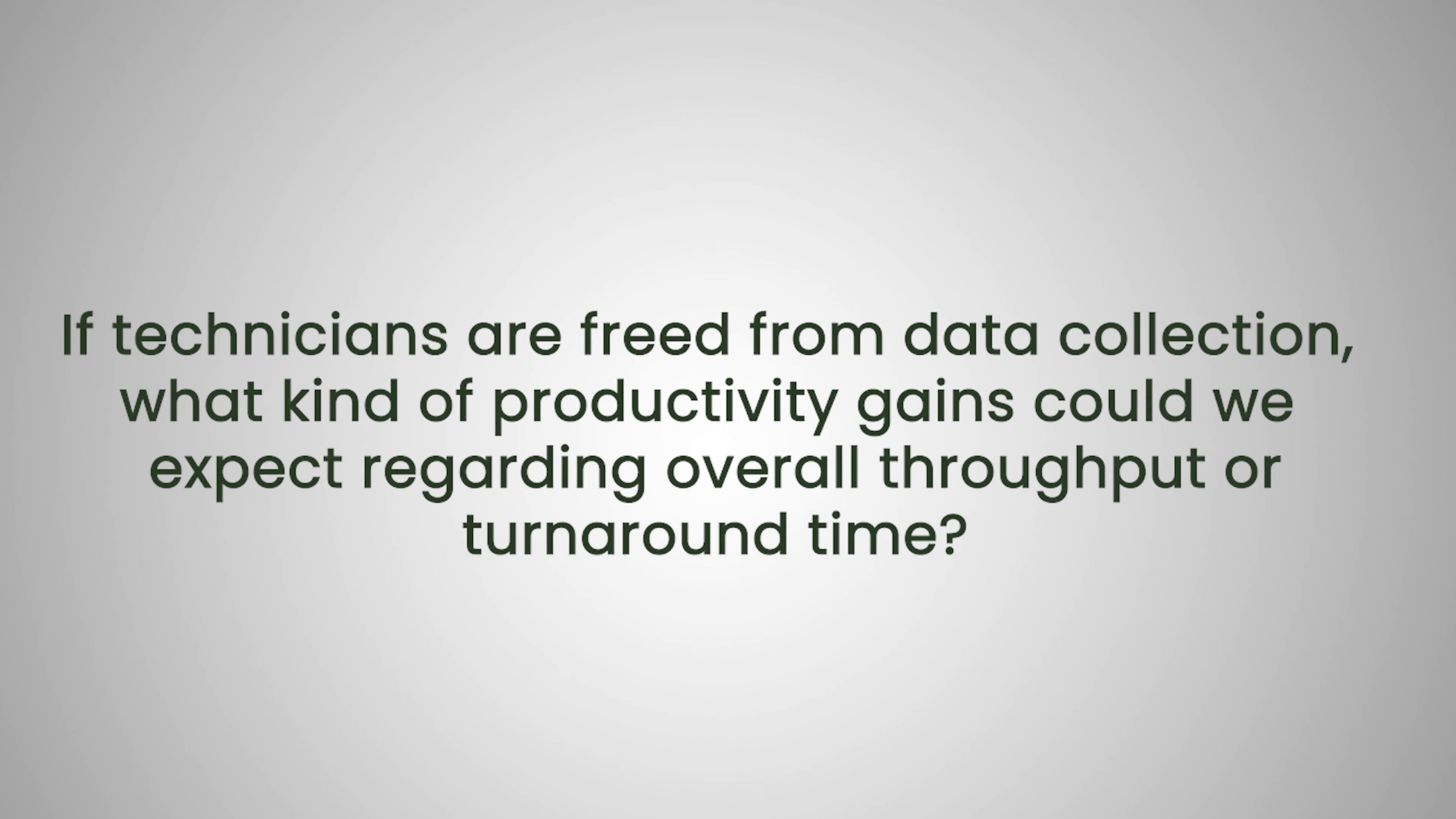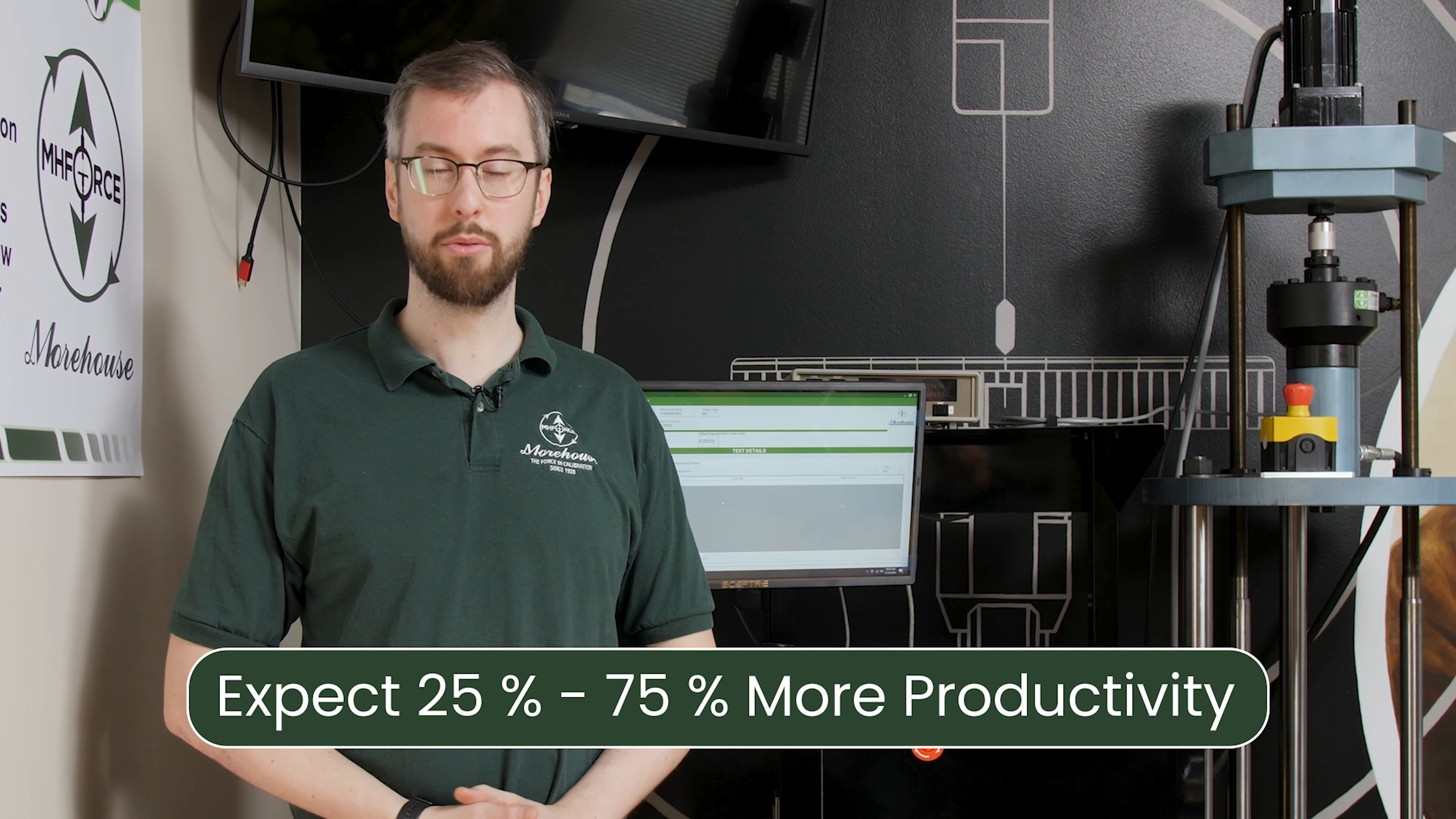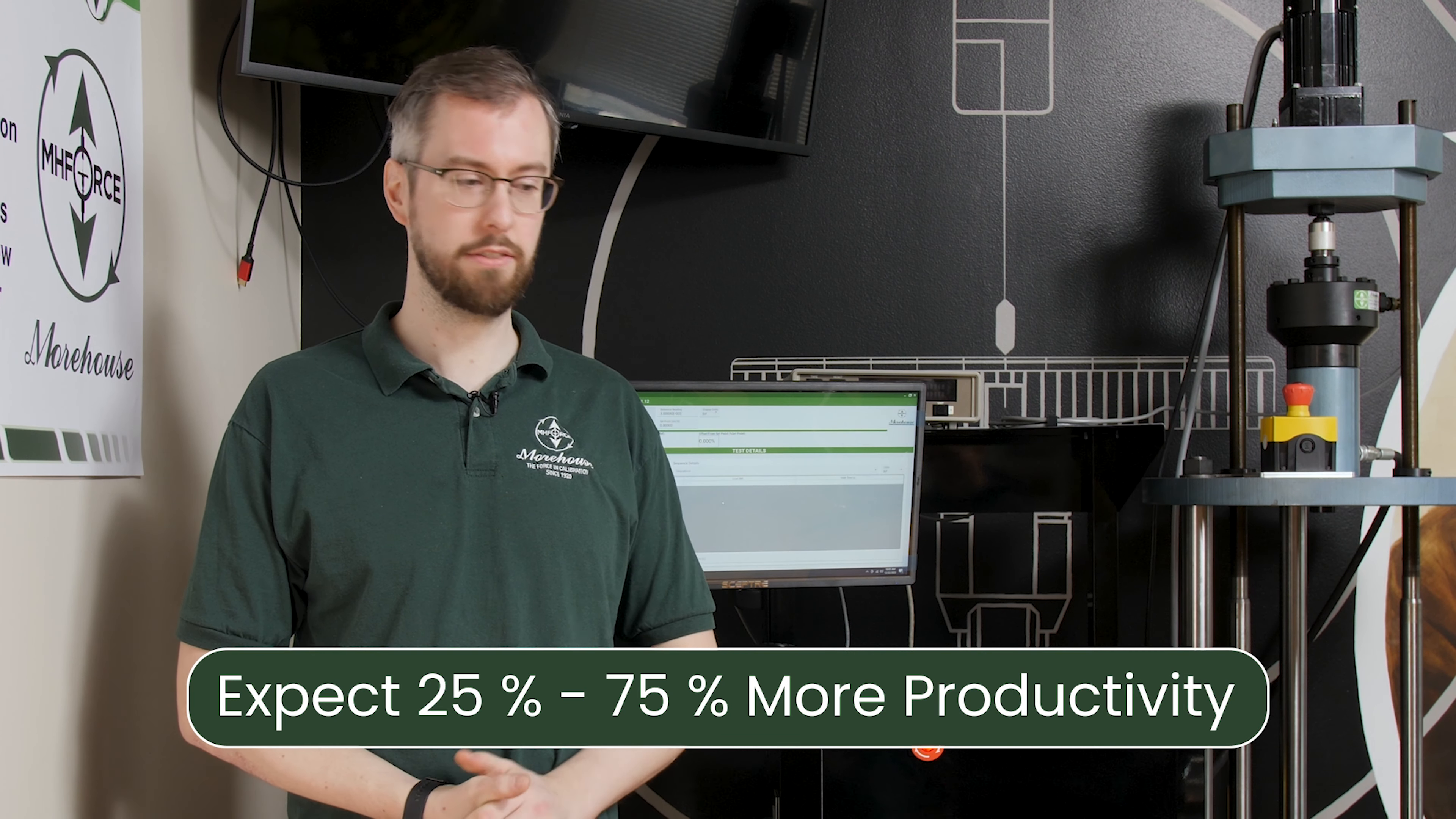If technicians are freed from data collection, what kind of productivity gains could we expect regarding overall throughput or turnaround time? Yeah, you can expect somewhere between 25 and 75 percent more productivity.